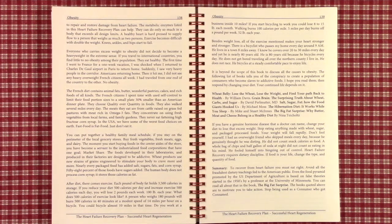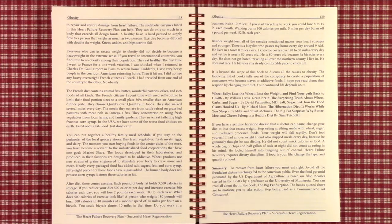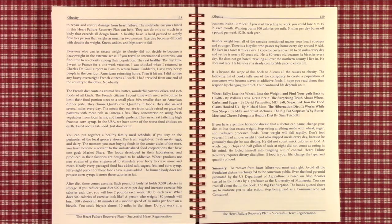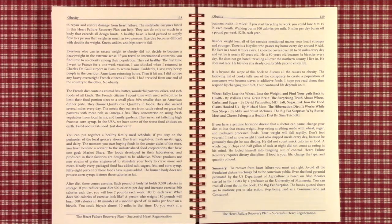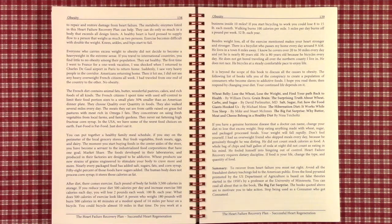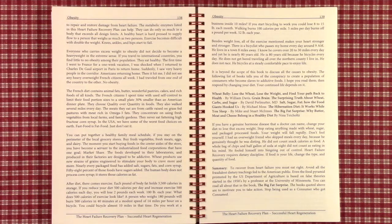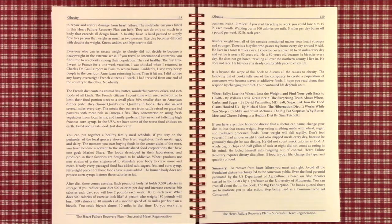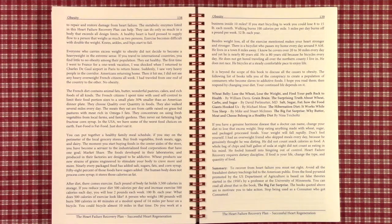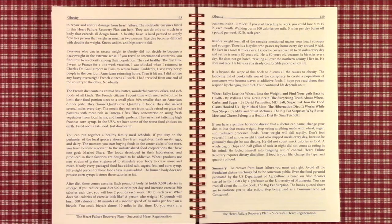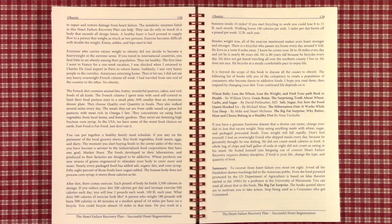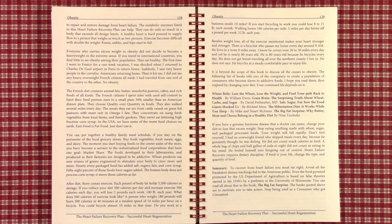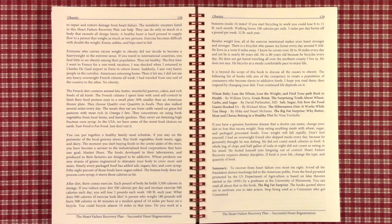To recover from heart failure, you must eat right. Avoid all fraudulent dietary teachings fed to the American public. Even the food pyramid promoted by the U.S. Department of Agriculture is based on false theories started in the 1950s by a professor at the University of Minnesota. This is in the book, The Big Fat Surprise. Yes, we have been used, used by large corporations to make money. And it's up to us to stop it. And if you wish to recover from heart failure, you have to. You must reduce the weight and reduce the fats that are bad for you.